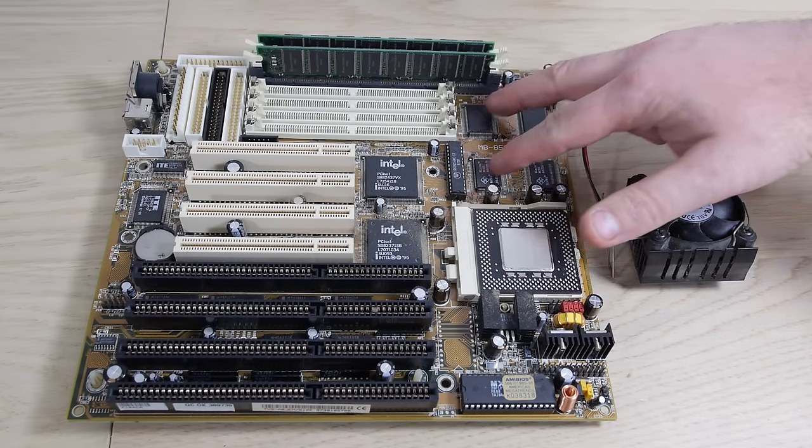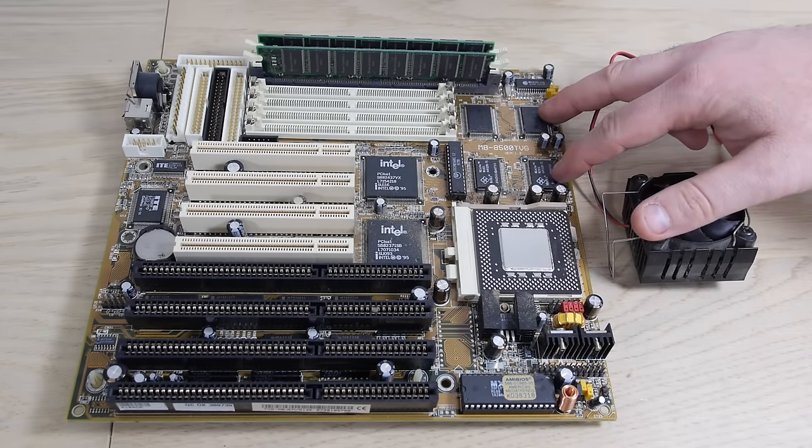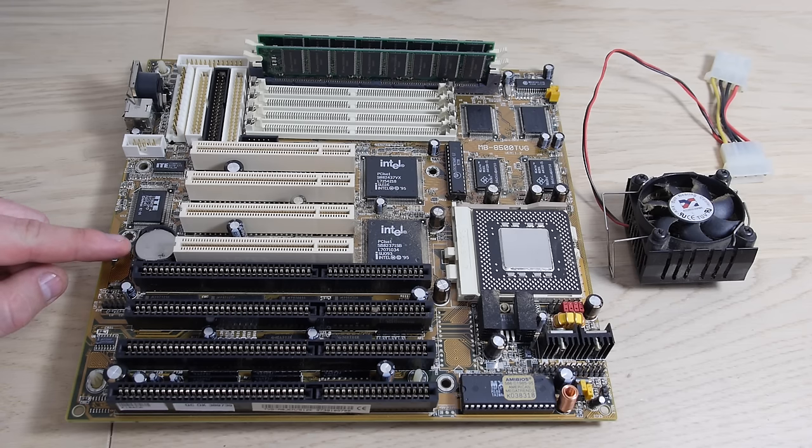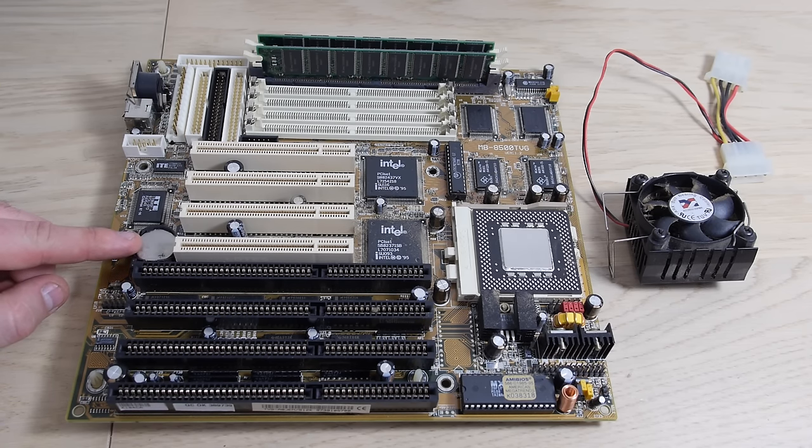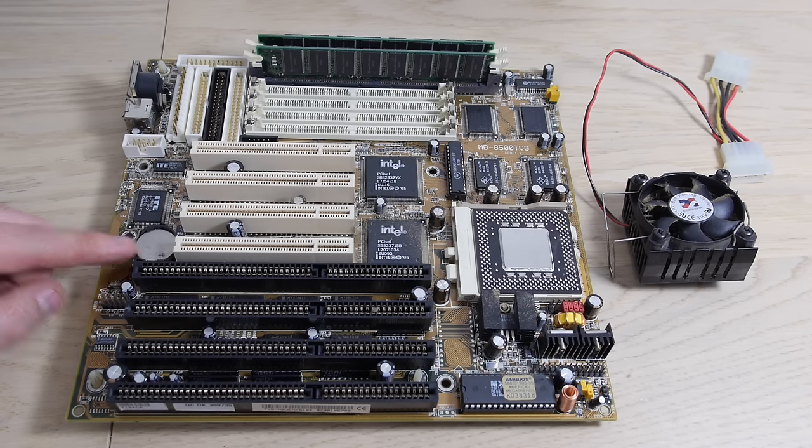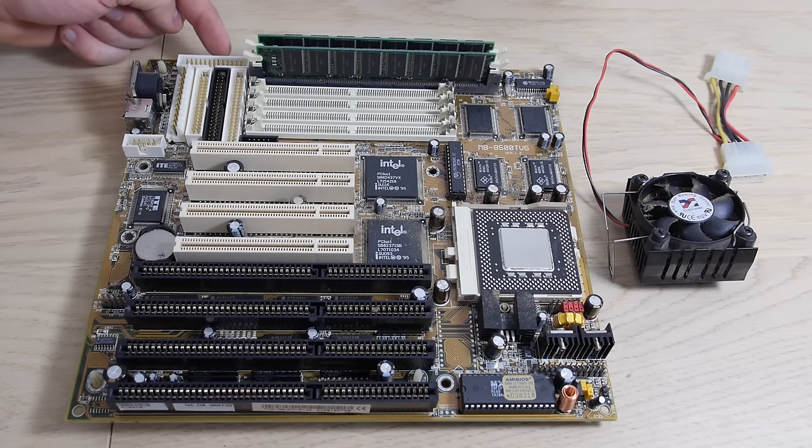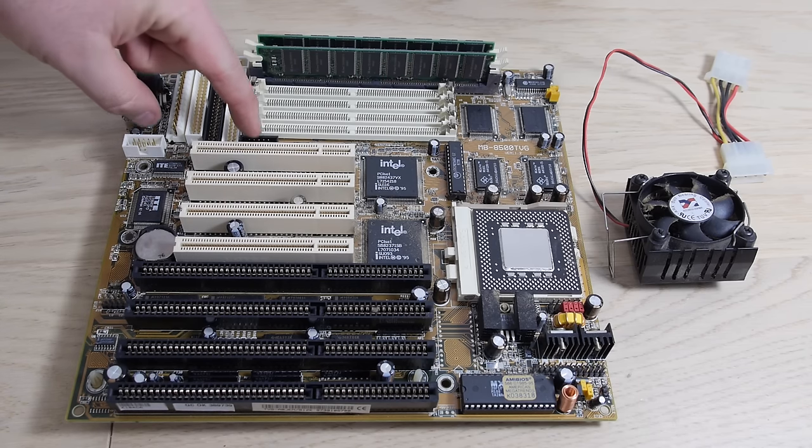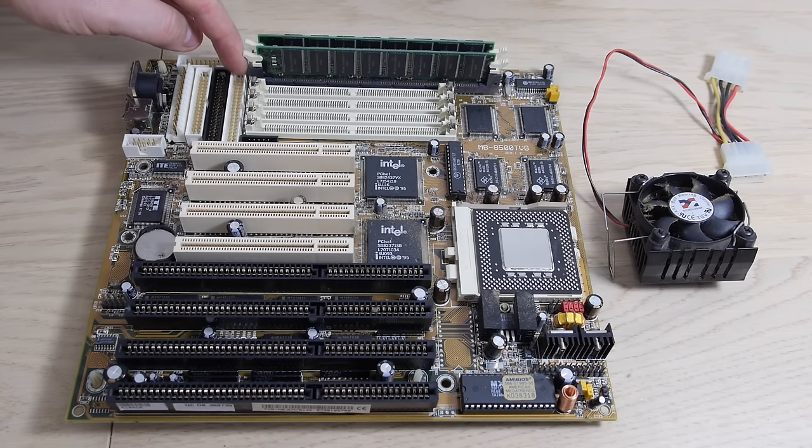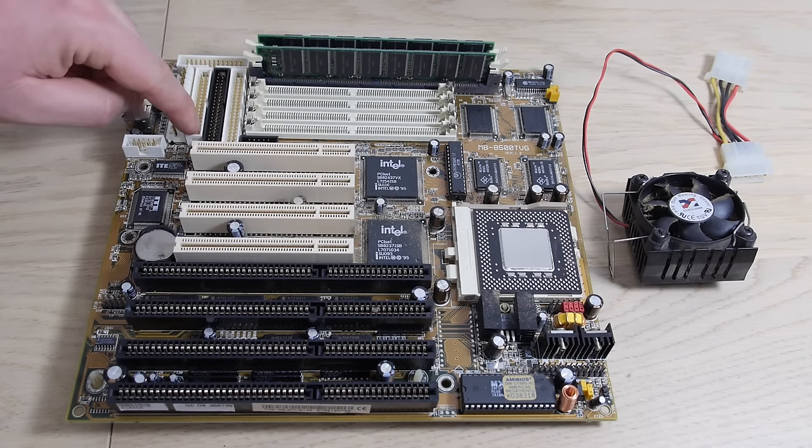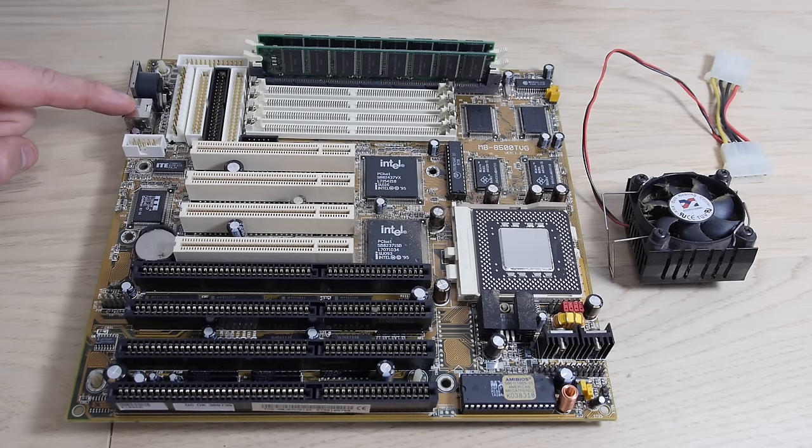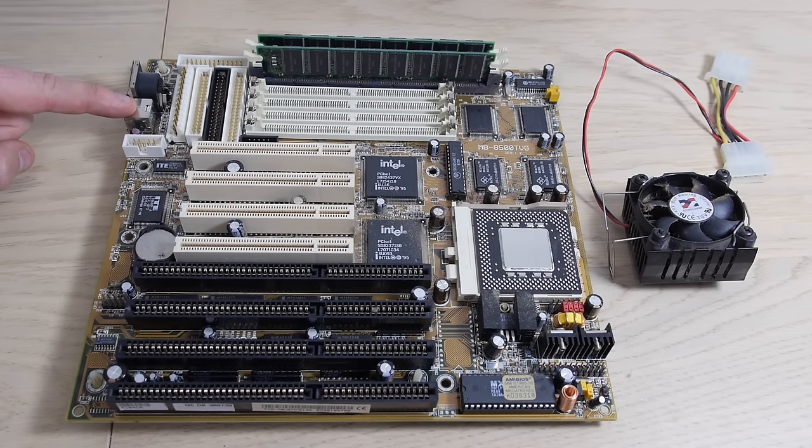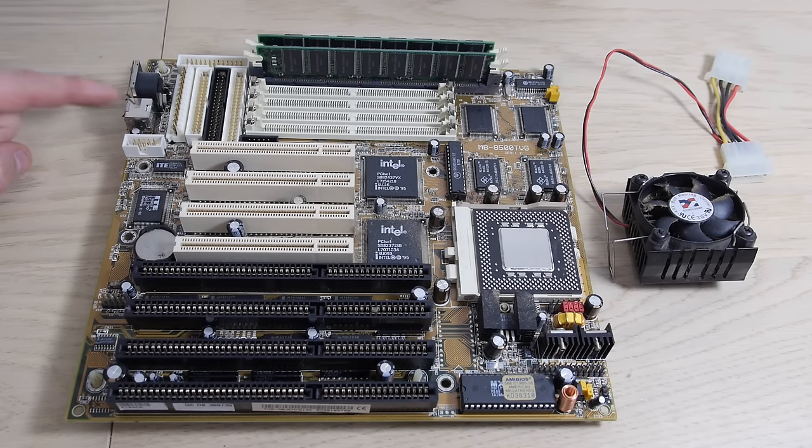And also 4 72 pin SIMM slots. The cache is already on board. The battery is a CR2032, so that is easy to replace and the best battery for a motherboard. Here we have the parallel ports, 2 COM ports, 2 IDE channels, and the floppy connector. We have an AT keyboard and we can use a PS/2 mouse on this motherboard.